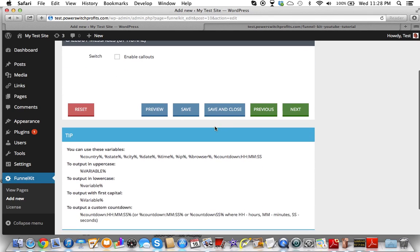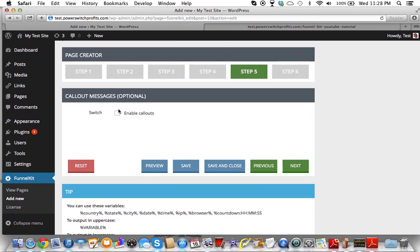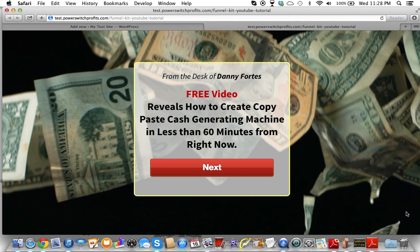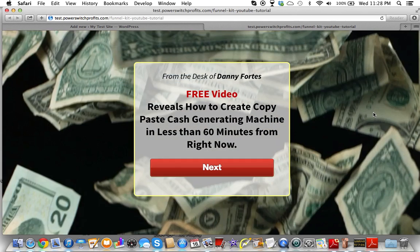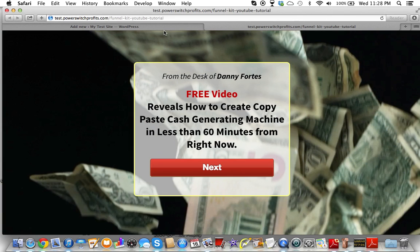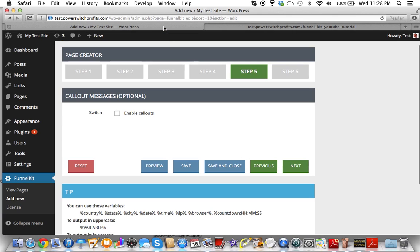Step 5, we're going to talk about call-outs and what call-outs actually are. These are boxes that are going to show up on the page — basically additional messages to either alert your page visitor or get them to make a decision. It's basically trying to apply scarcity.